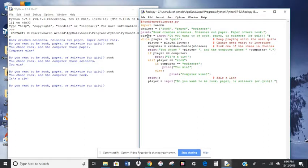And then player, we're creating a variable. Player equals the input. That means what we type into the computer.